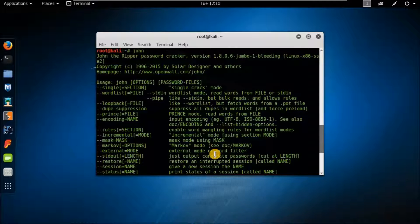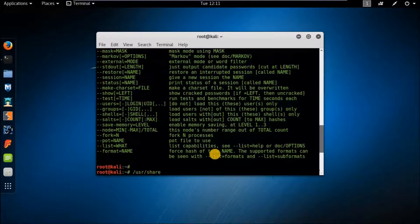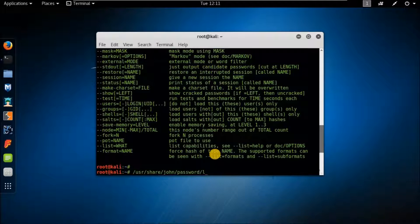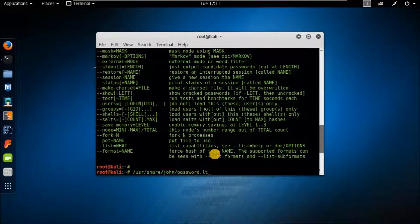I will unshadow the password files and provide them to John the Ripper — the password and hash cracker — along with a default wordlist file. You can see the path: /usr/share/john/password.lst. This is the password file that John the Ripper uses to crack passwords with a dictionary-based approach. I will use the unshadow command to unshadow the password files.